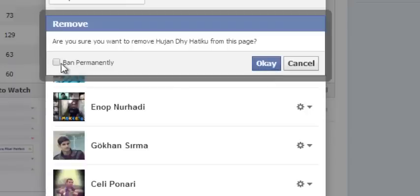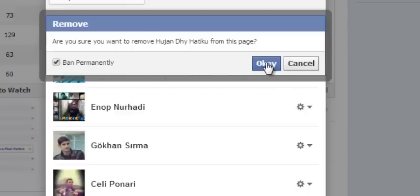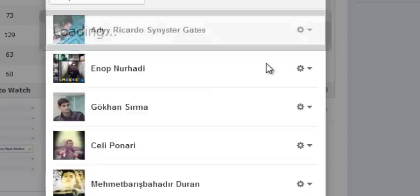There's an option on the left side that says ban permanently. So that's what you're going to check, and then you say okay and that person will be blocked completely from your Facebook page.